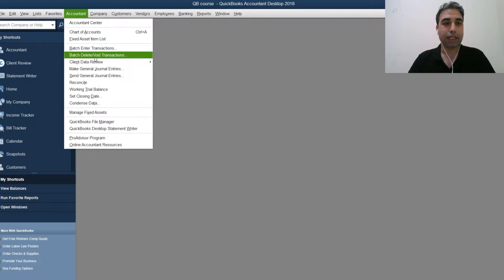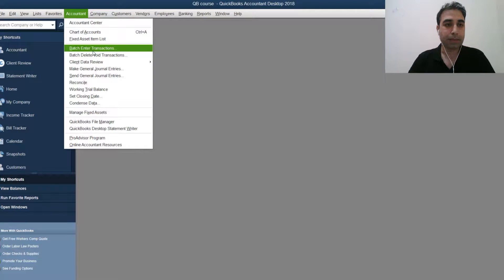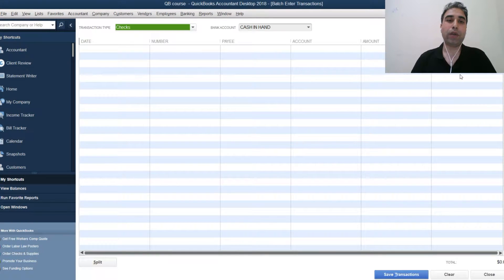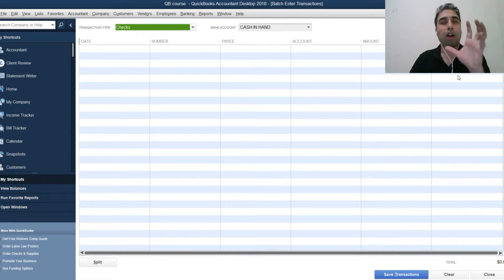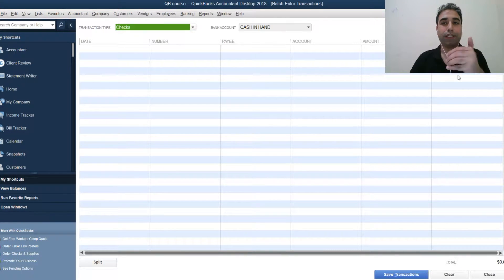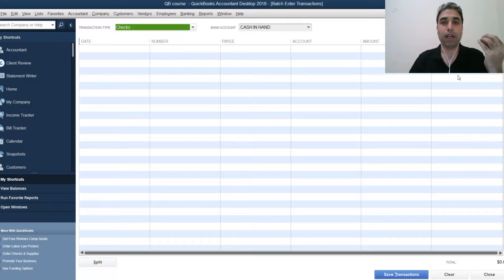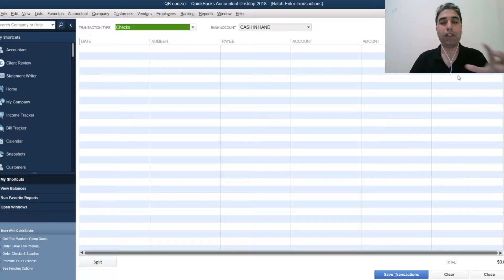Under the Accountant menu you will find 'Enter Batch Transactions.' When you come here, you can enter a lot of transactions at once and it will save 90% of your time. This is ridiculously good and I have used it myself — it has saved a lot of my time.